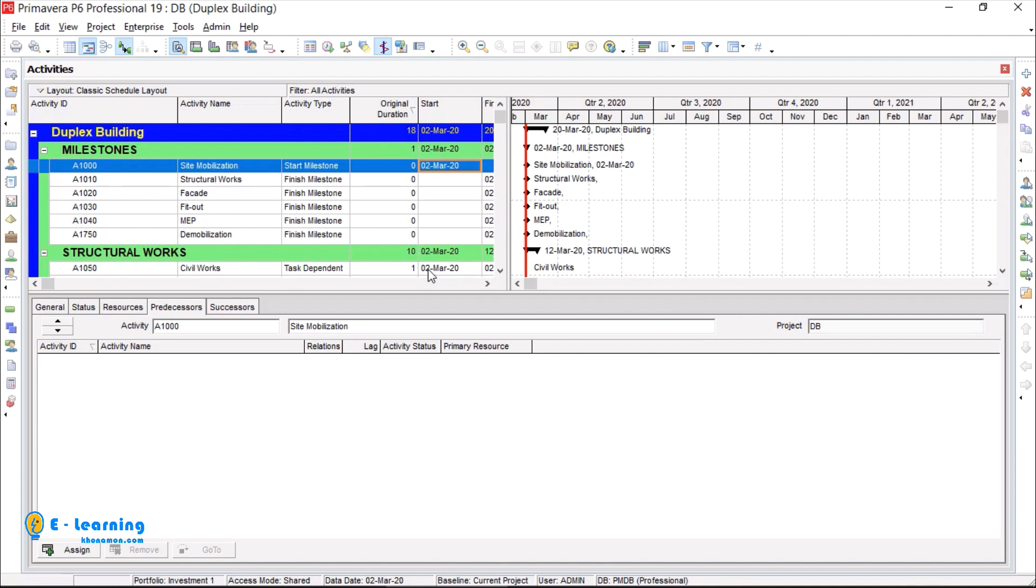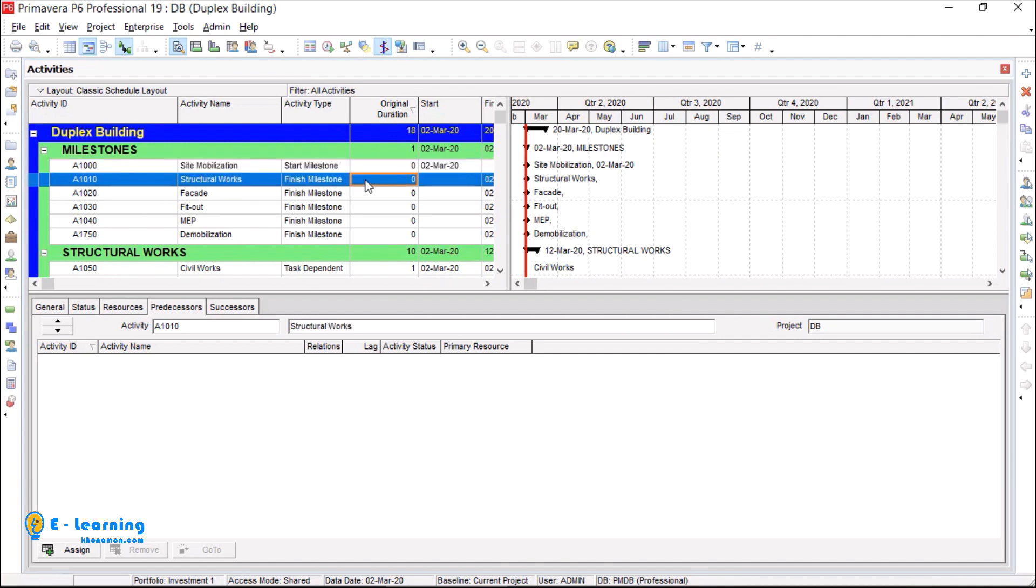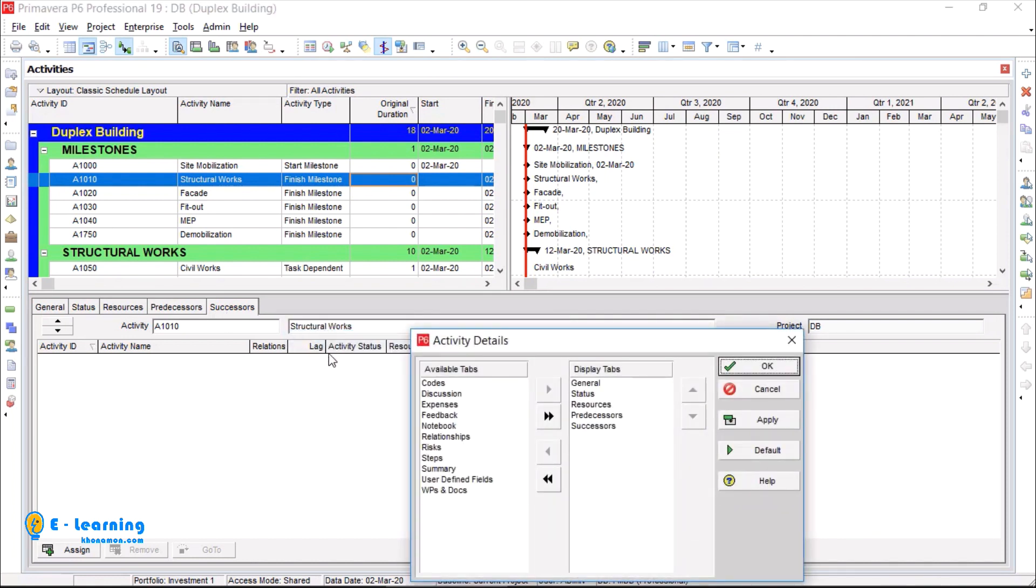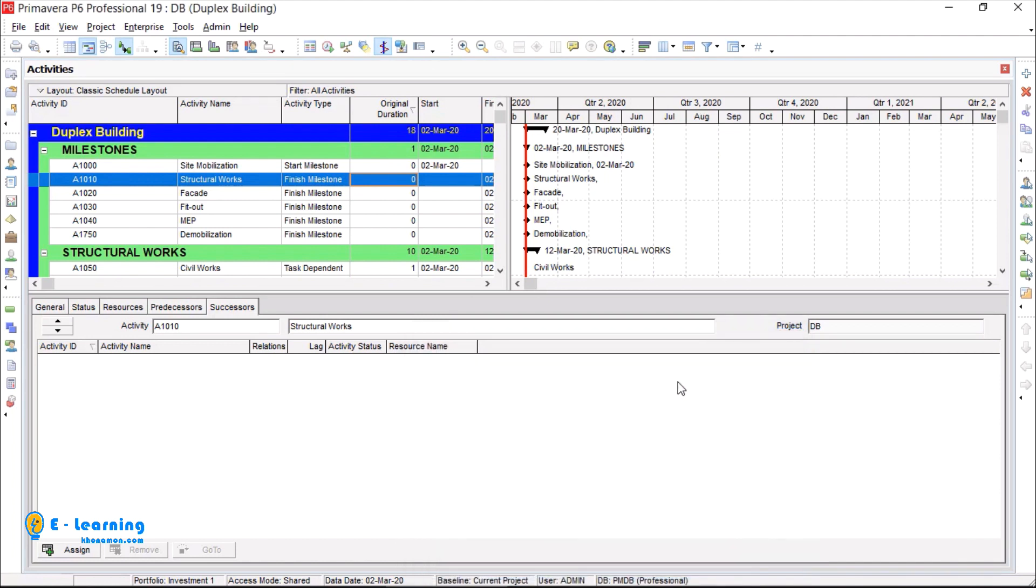For linking any activity, I select the activity. From detail window you can see predecessor and successors tab. If it is not shown for you, just right click on tab section and select customize activity details. You can select and add to list any tab you want to see.